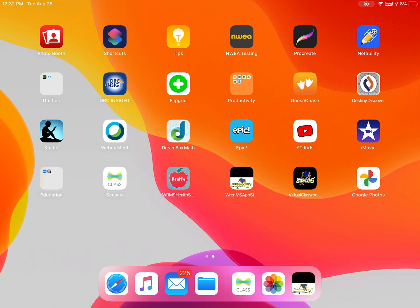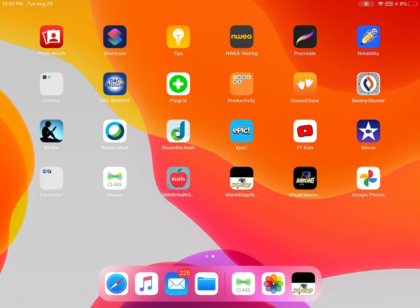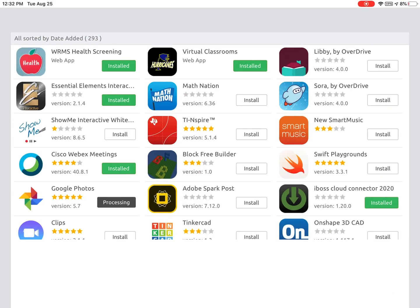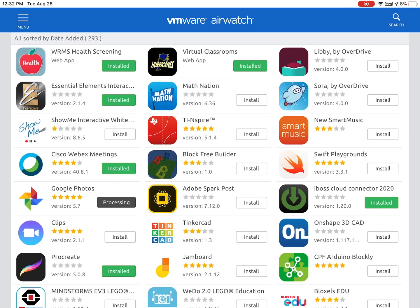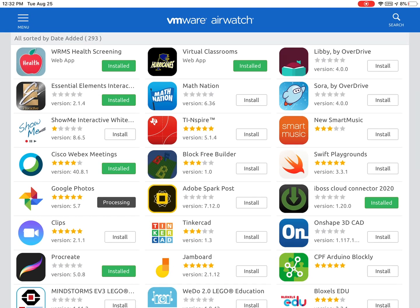I'm going to open my app catalog and when I open the catalog you will see all of the apps listed that are available for your child to download.